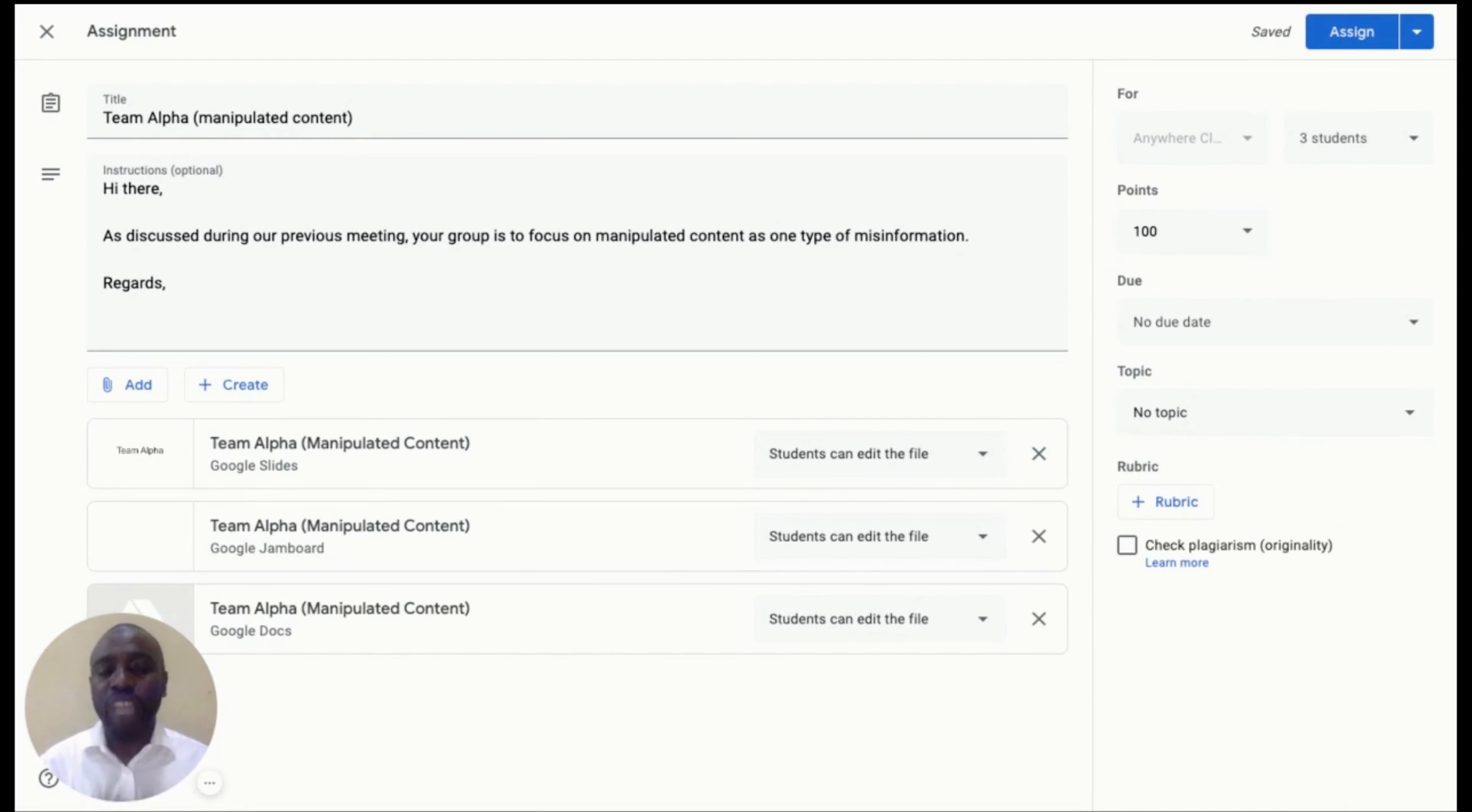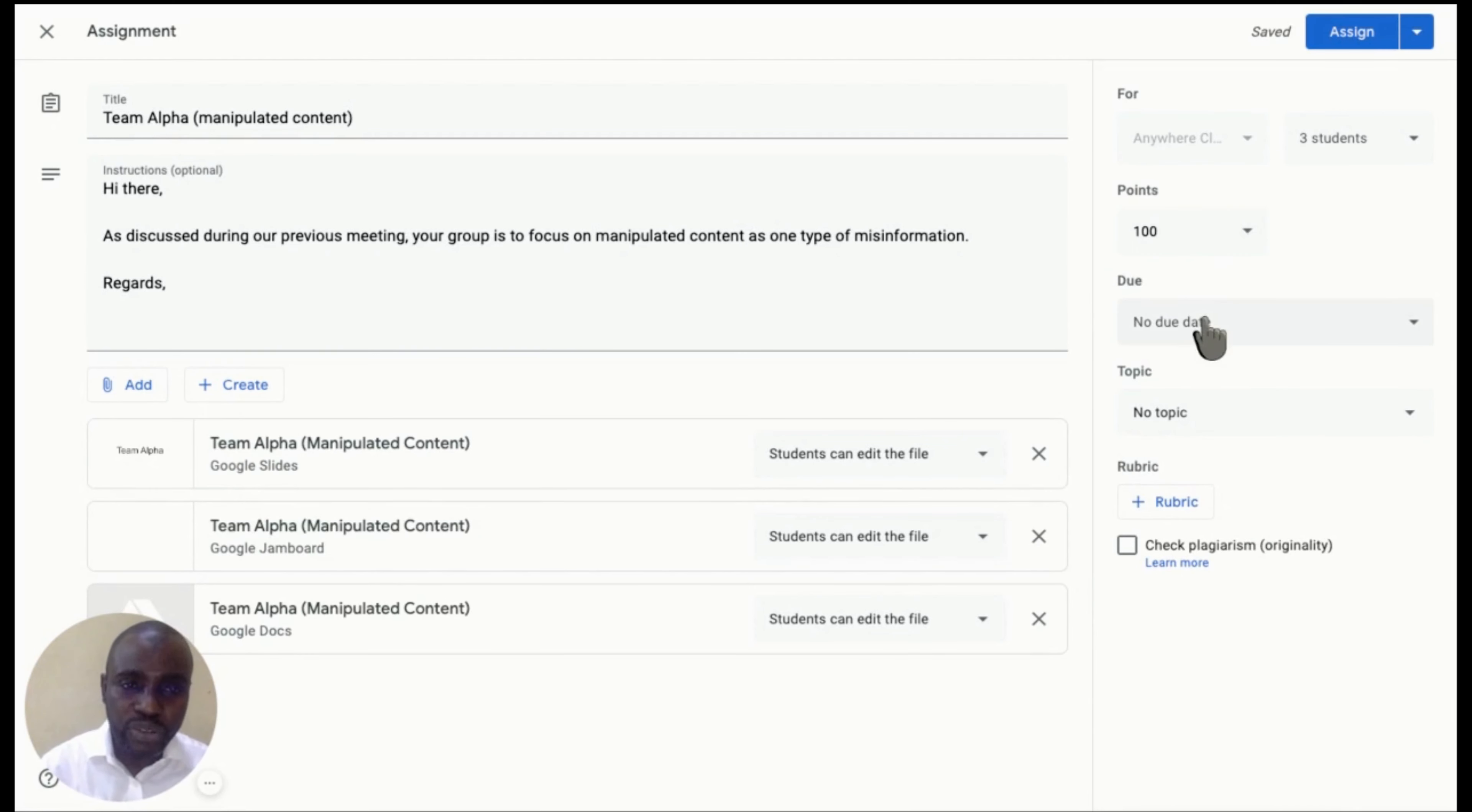Next, I will put in the points, the due date, the topic, and possibly select a plagiarism checkup.